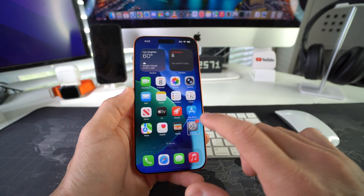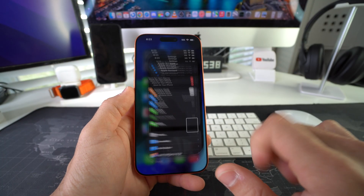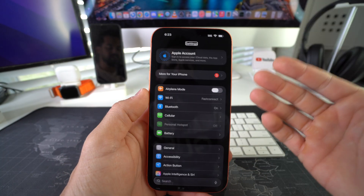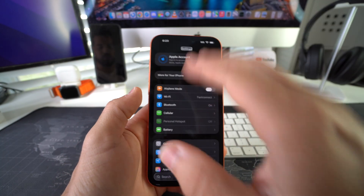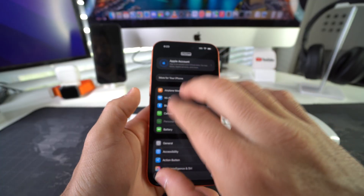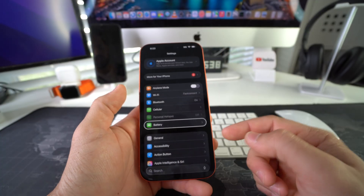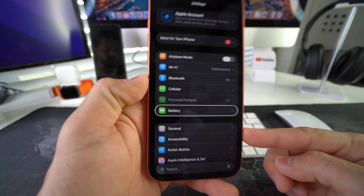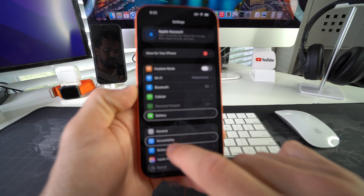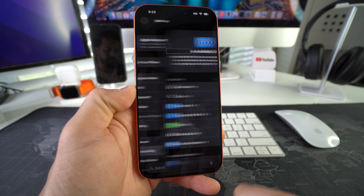When you find Settings, select it and double tap it. Here in Settings, we're going to go down to Accessibility. Accessibility is going to be right here — select it, double tap it.